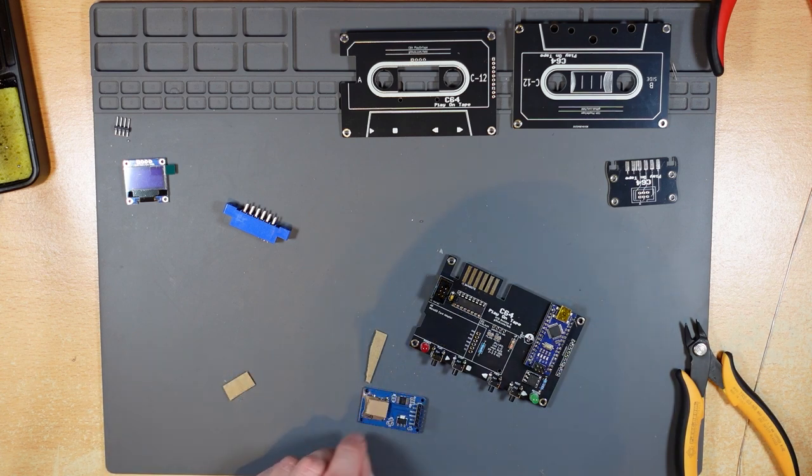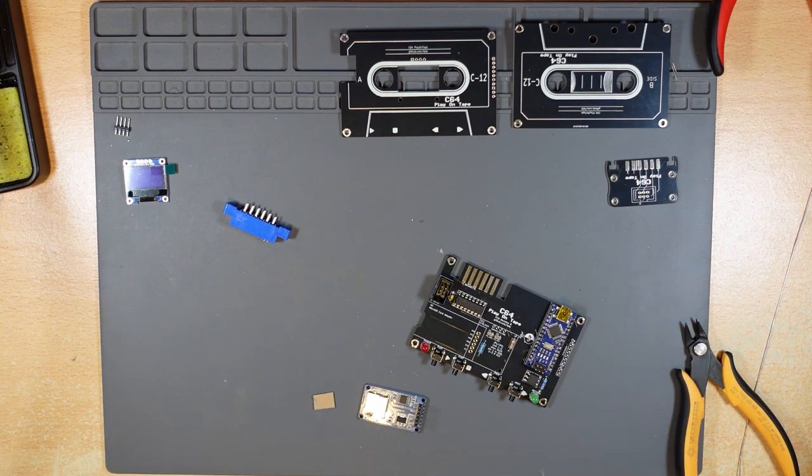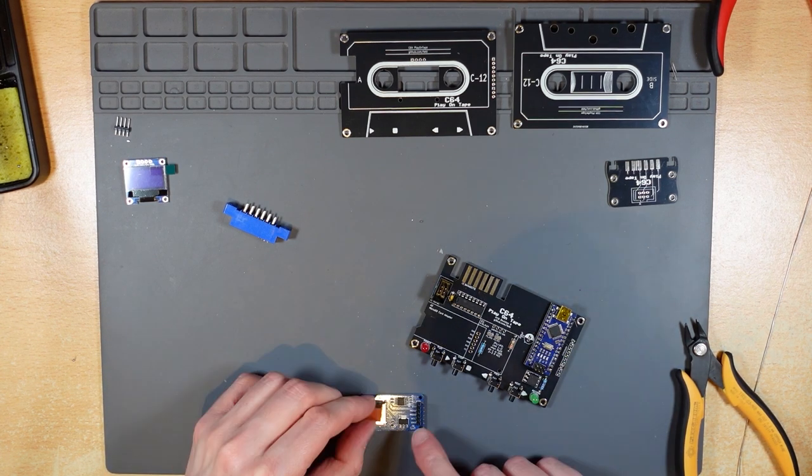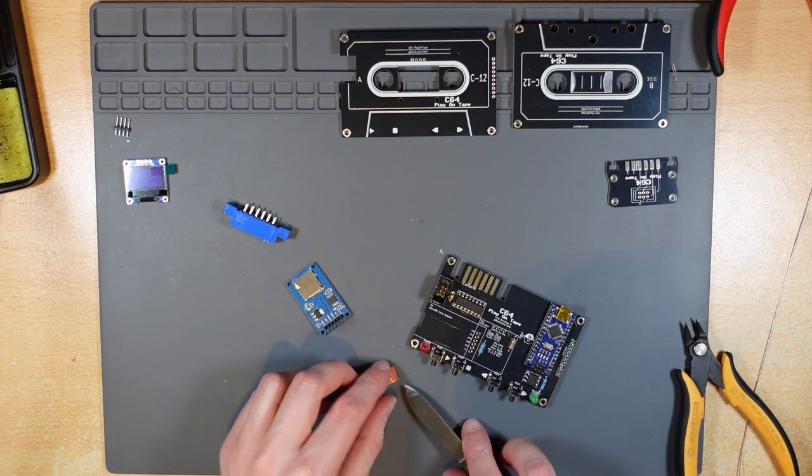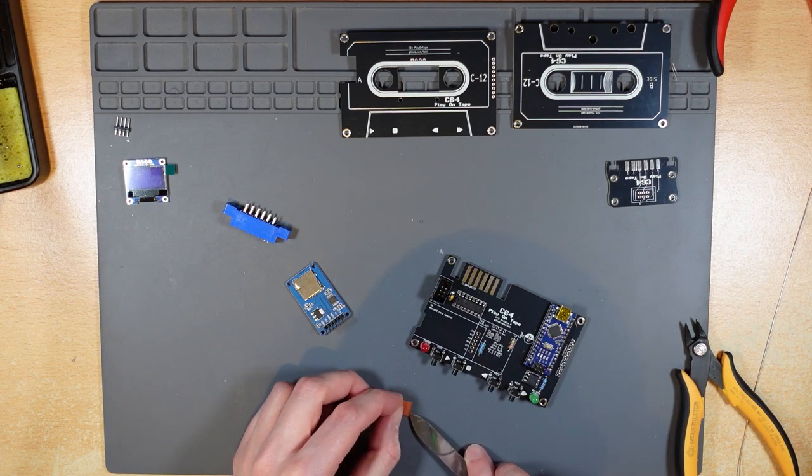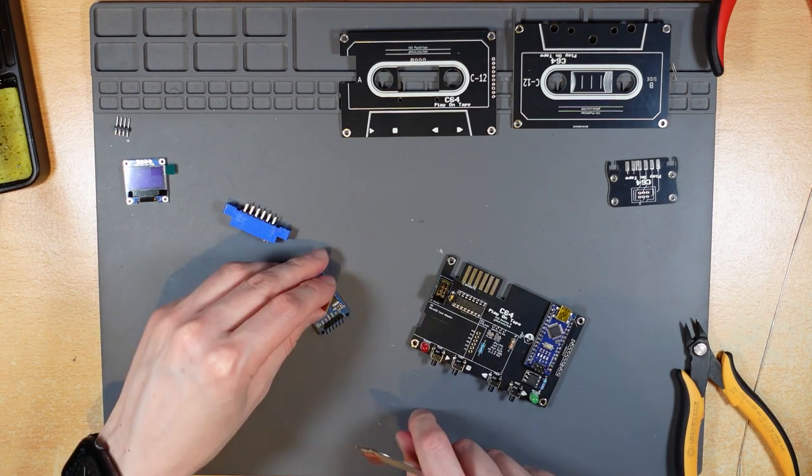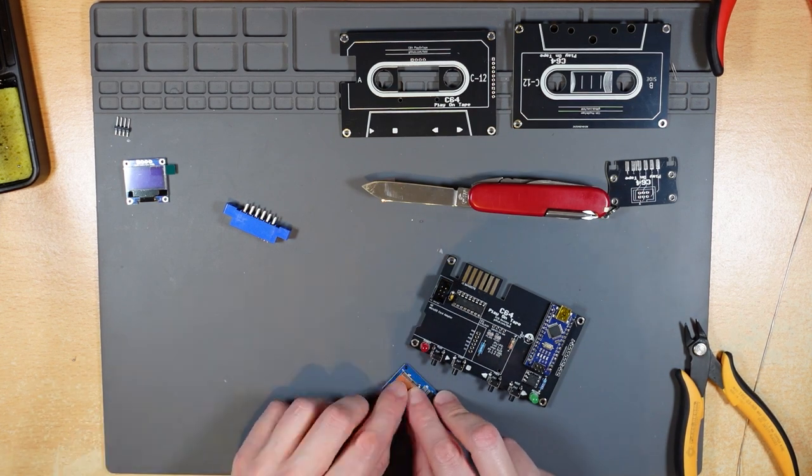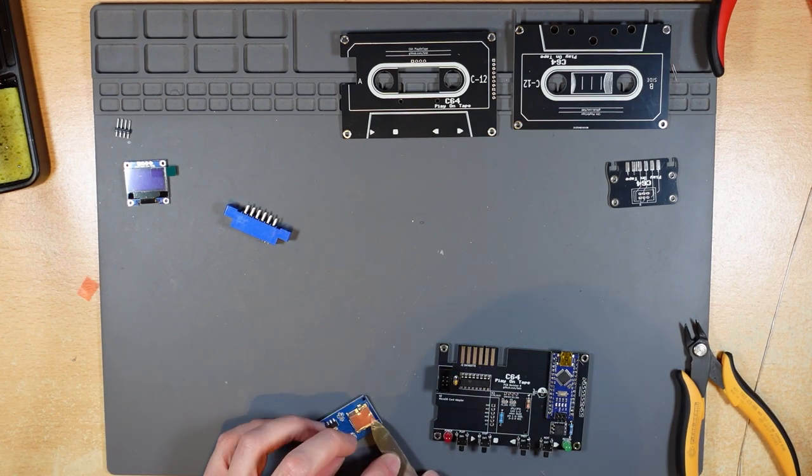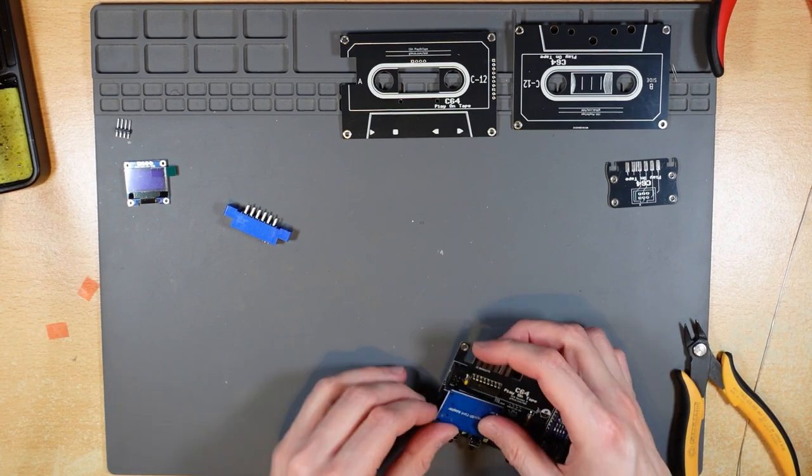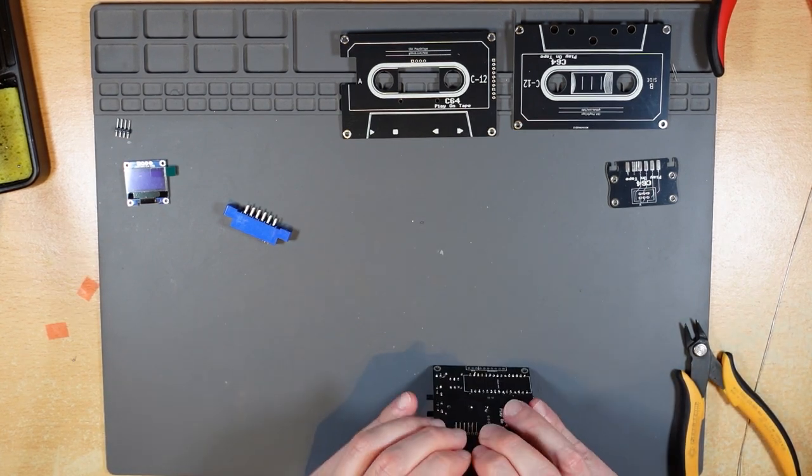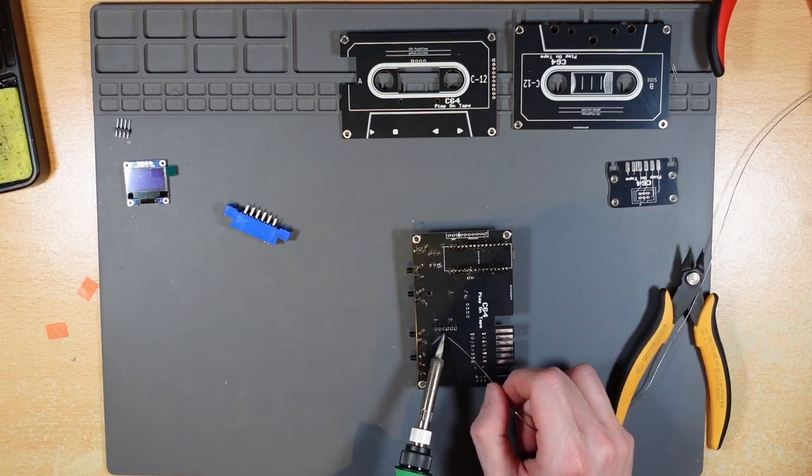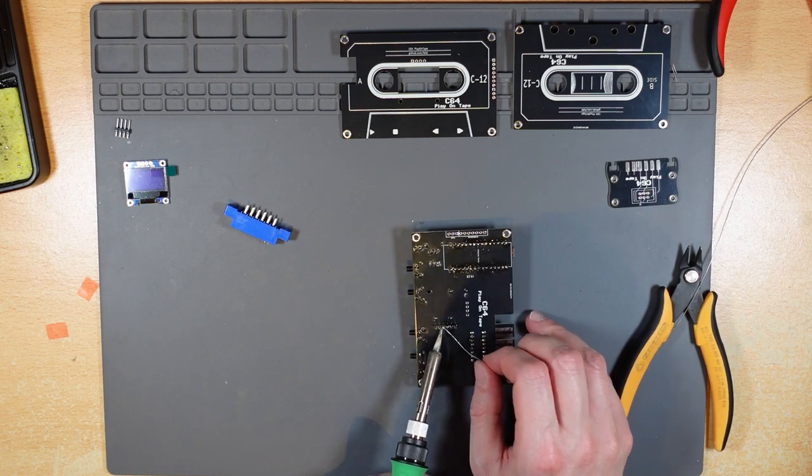The tape I had was too thin for the gap so I padded it out with some card. With the module held in place I then soldered the pins and trimmed the excess legs off.